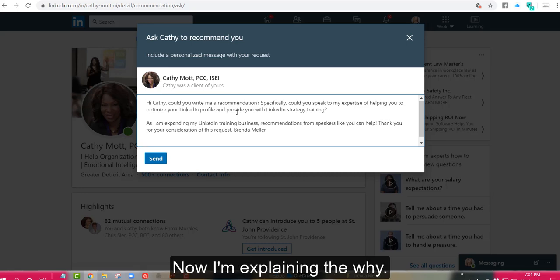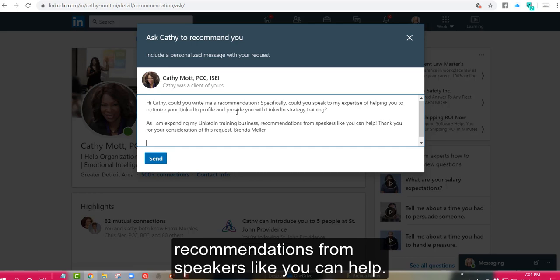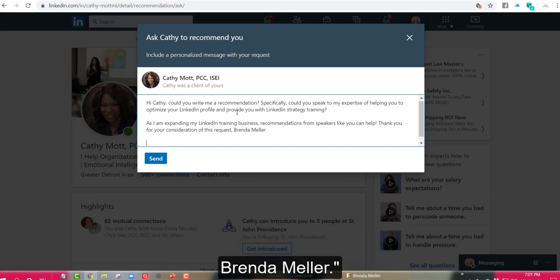Now I'm explaining the why. As I am expanding my LinkedIn training business, recommendations from speakers like you can help. Thank you for your consideration of this request, Brenda Meller.